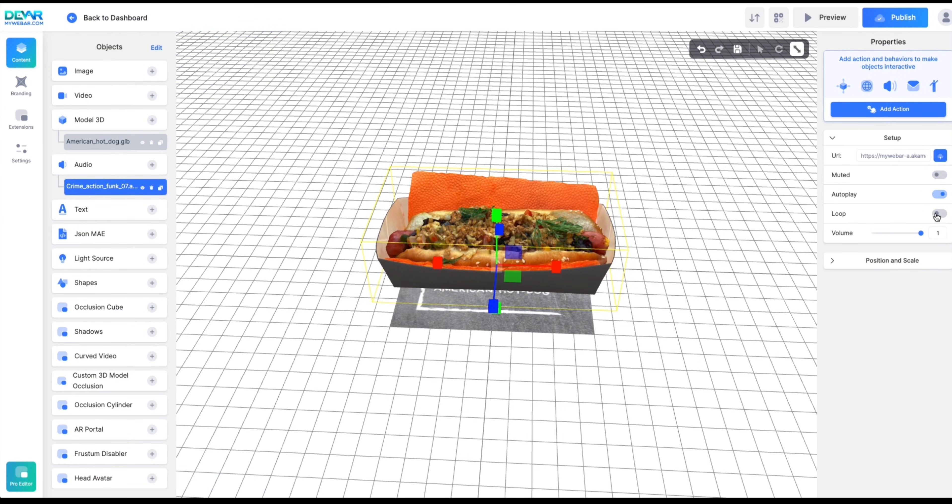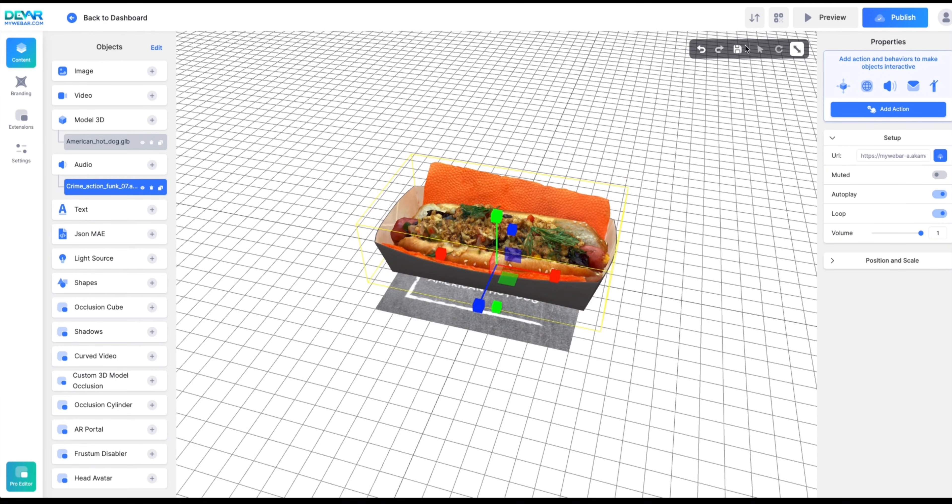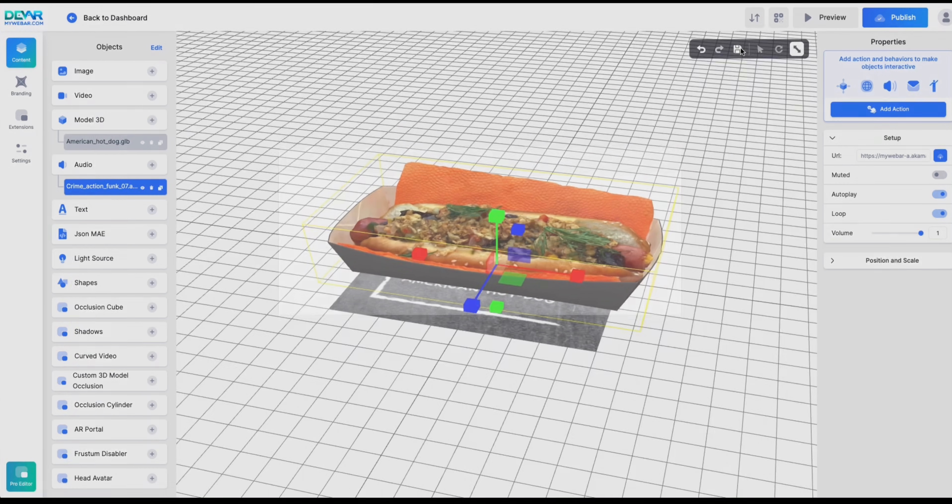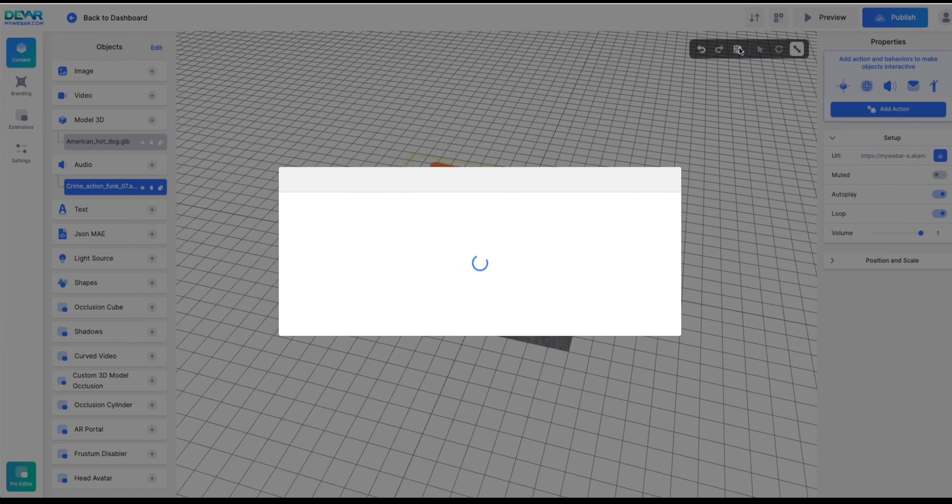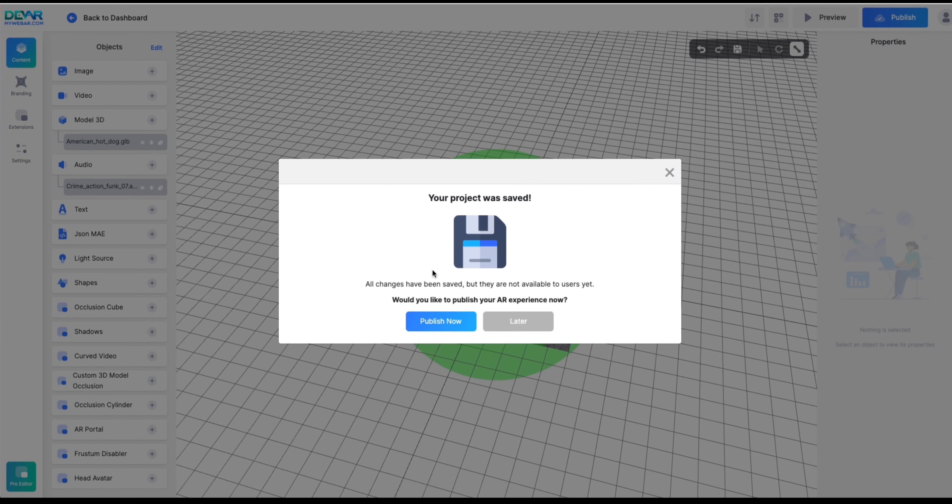Great! The scene is now complete. Click on save and then on publish now buttons, and close the pop-up with the QR code.